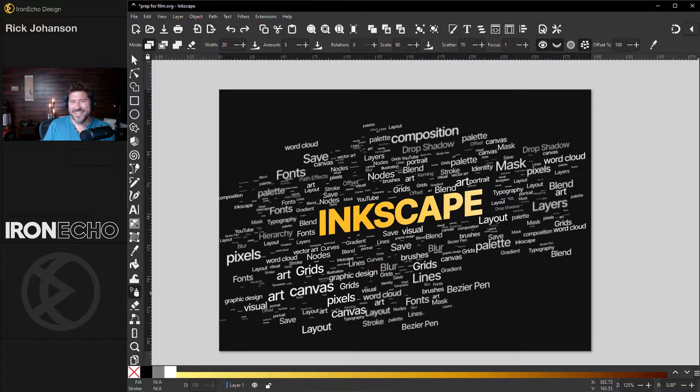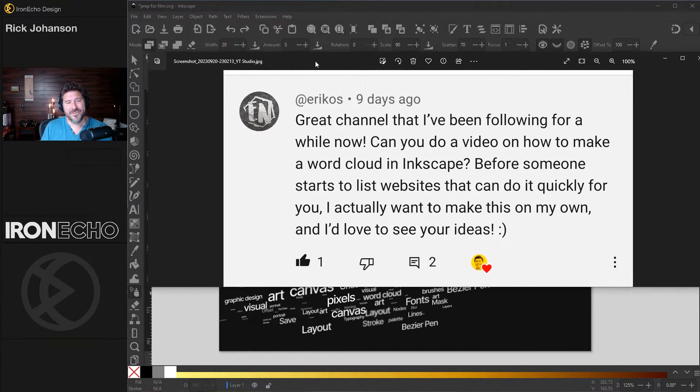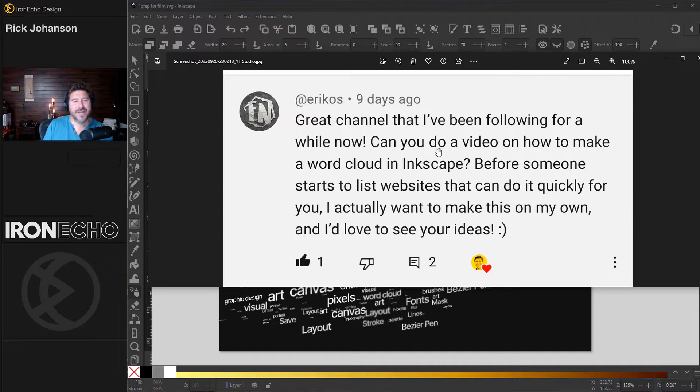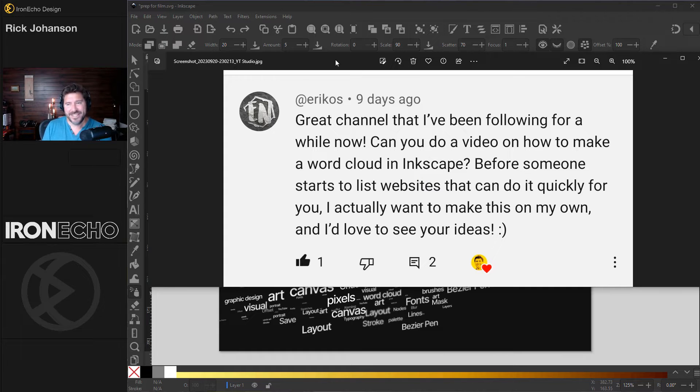I'm Rick Johansson and this is Iron Echo Design. Question comes in from Ericos. Can you do a video on how to make a word cloud in Inkscape? I want to see how to do it on my own. Love to see your ideas.